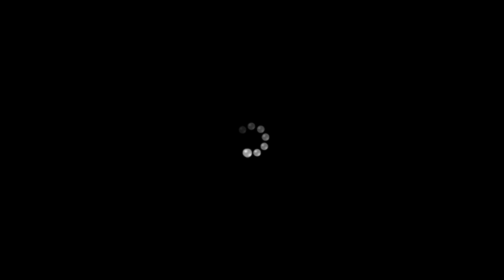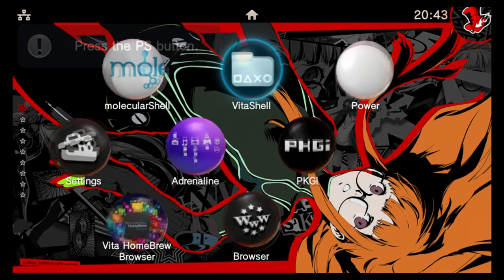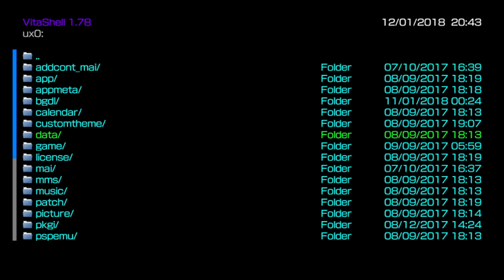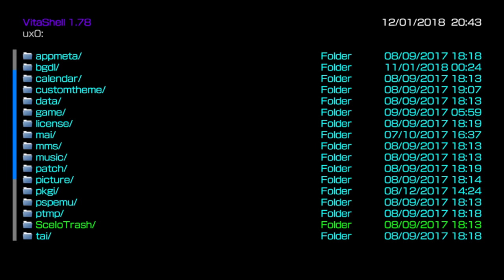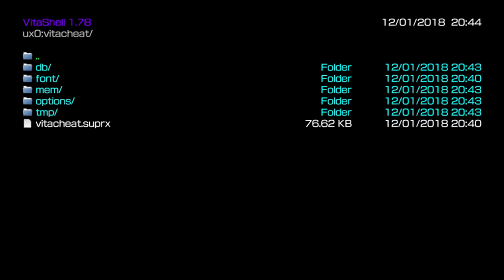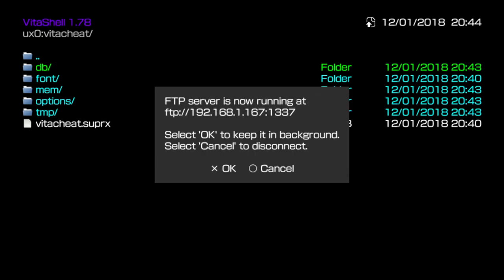Now when your Vita comes back on, go ahead and open up Vita shell again. If we check the UXO folder and then go for Vita cheat, we can see that there's now quite a few new folders in here. We didn't move these in from the computer, but when it first runs the plug-in it creates these folders for you. So Vita cheat is now running as a plug-in and it's set up and ready to go. But before I go ahead and show it to you, I'm going to also get some cheat files so that I can show the effects of cheats working in a game. I'm going to put the Vita back into FTP mode and switch back to the computer.